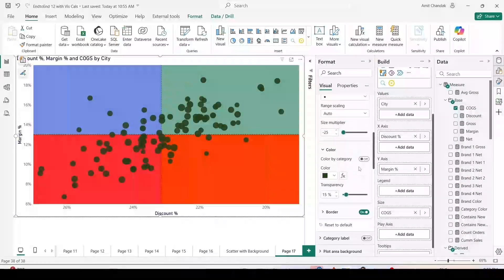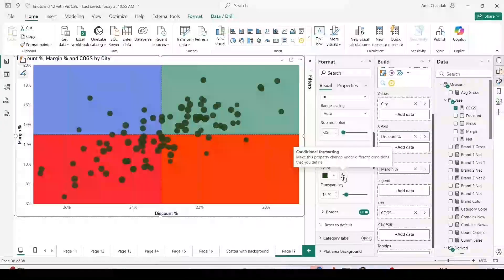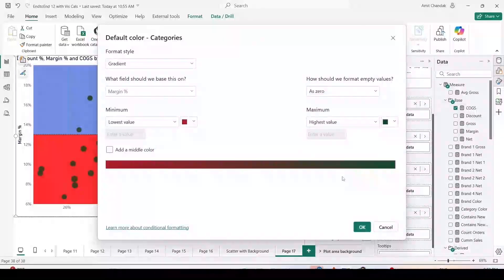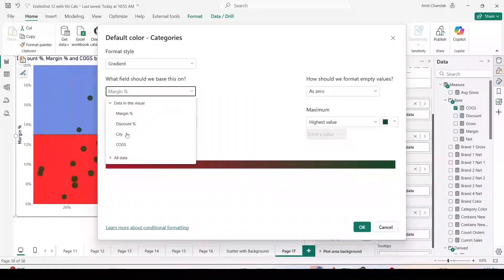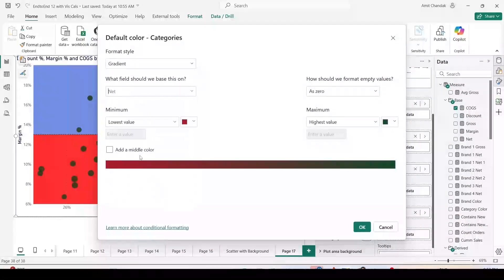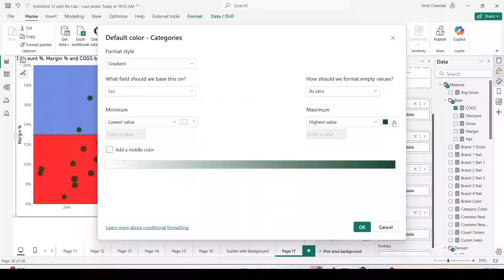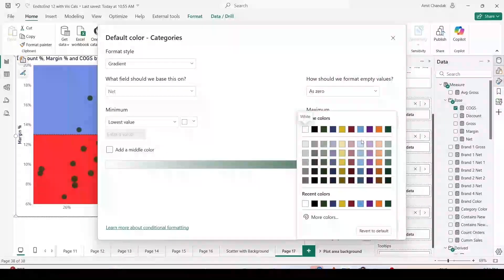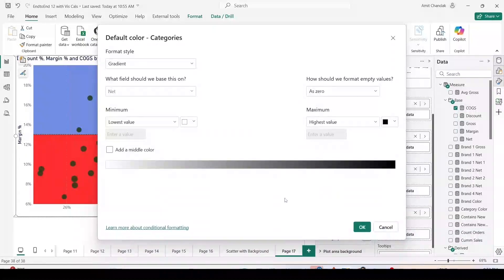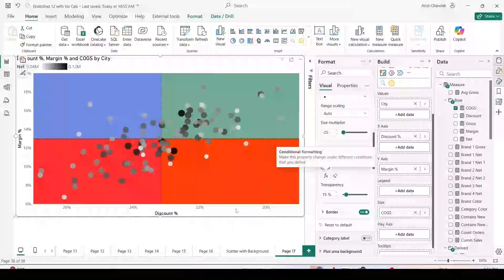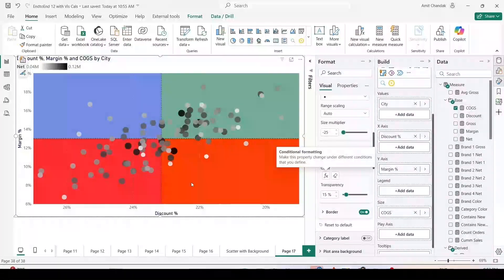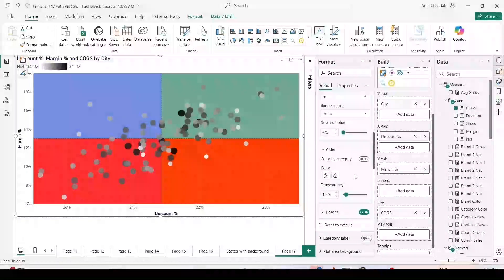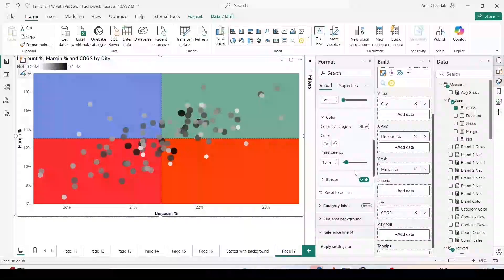Now these bubbles or circles I would now like to go ahead and give color. To color this, I am going to use this color fx, conditional formatting. Gradient is fine with me. I am going to do this gradient on net measure, and lowest I am going to keep white, and highest I can keep black or any color which is not appearing in this. Blue is also appearing, so let's keep it black. Click OK, and you can see all those bubbles are now colored.